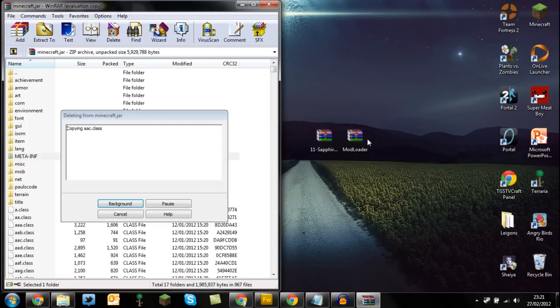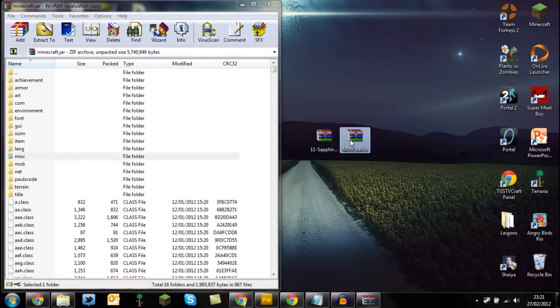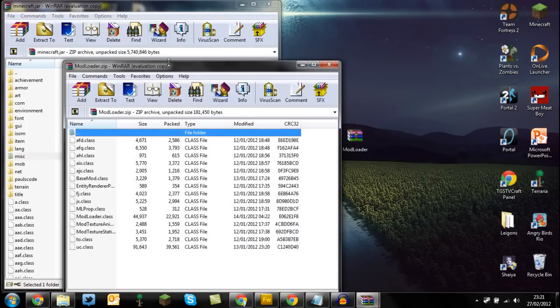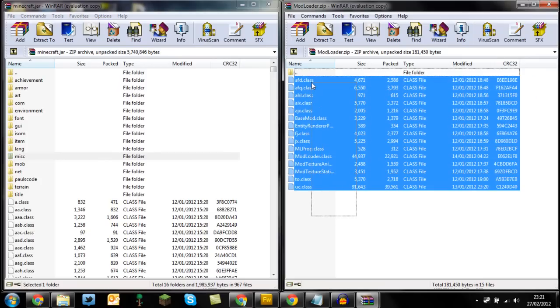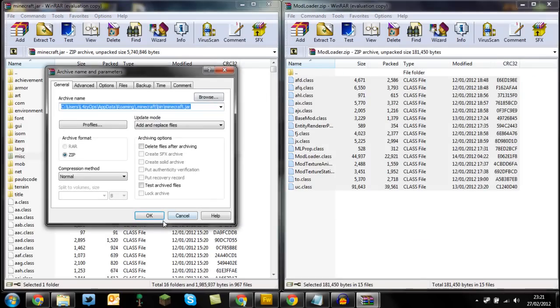Then open up Mod Loader, drag and drop all the class files in, and press OK. Oops.